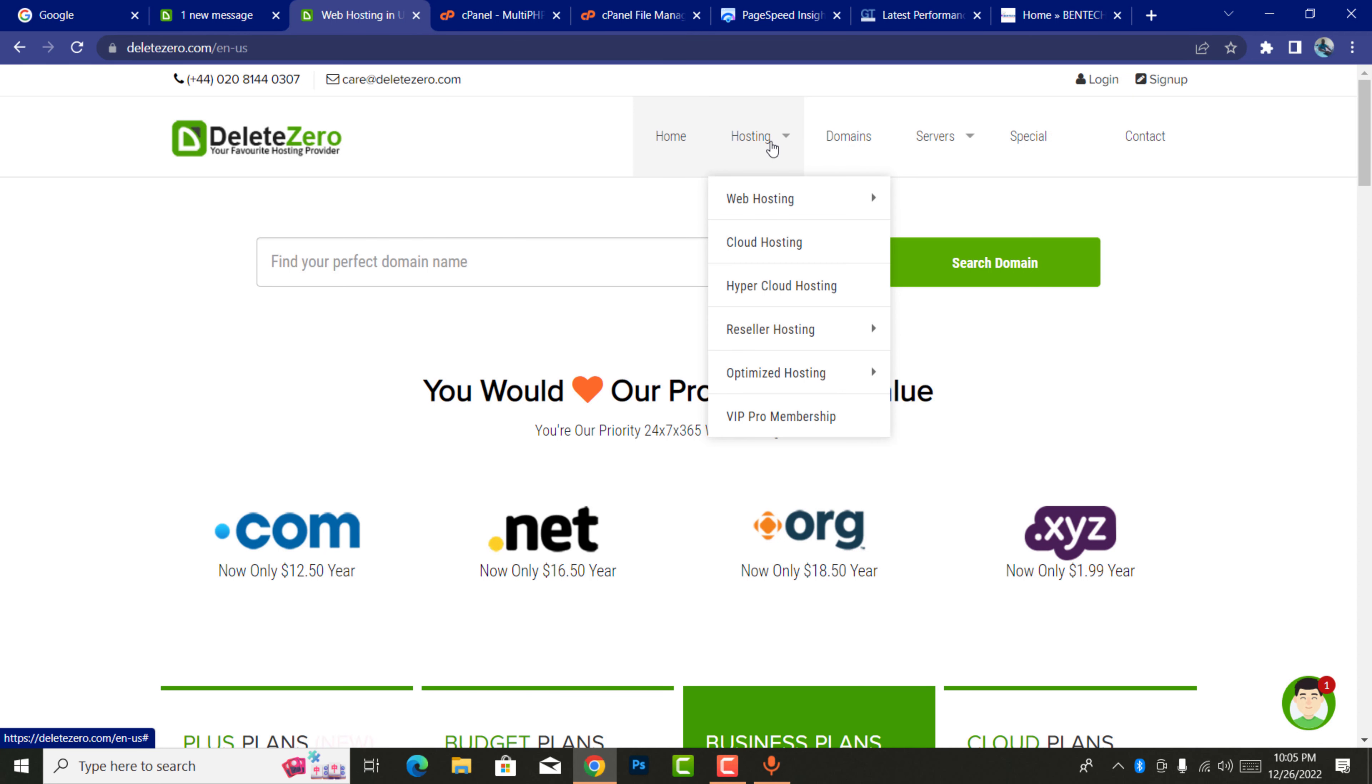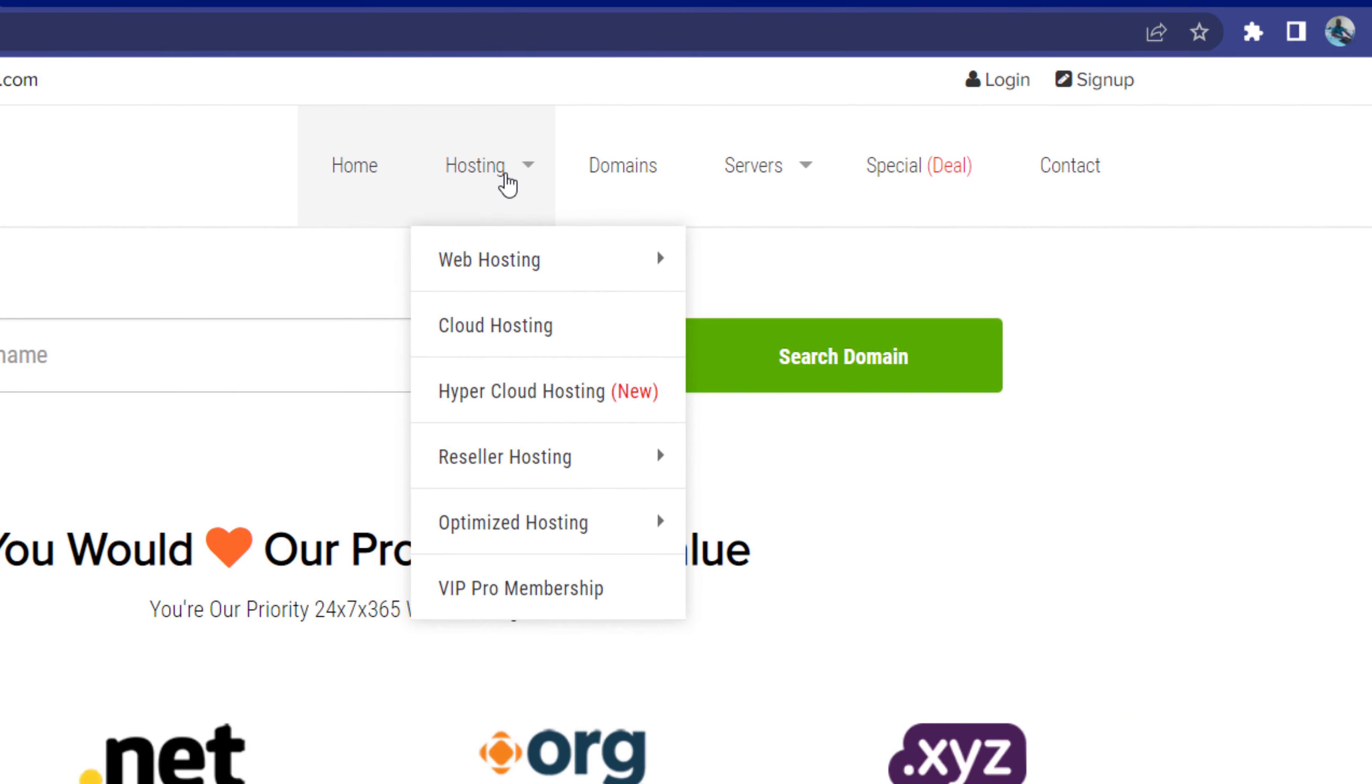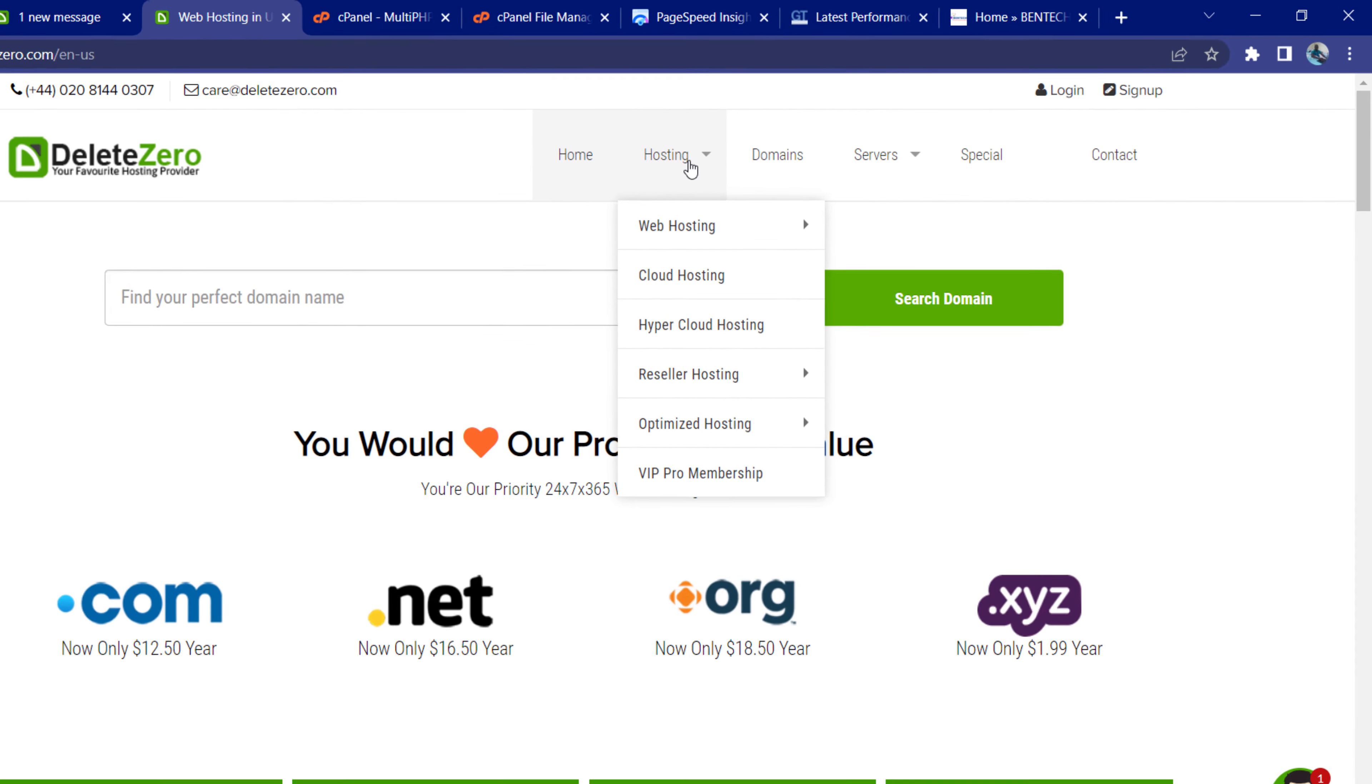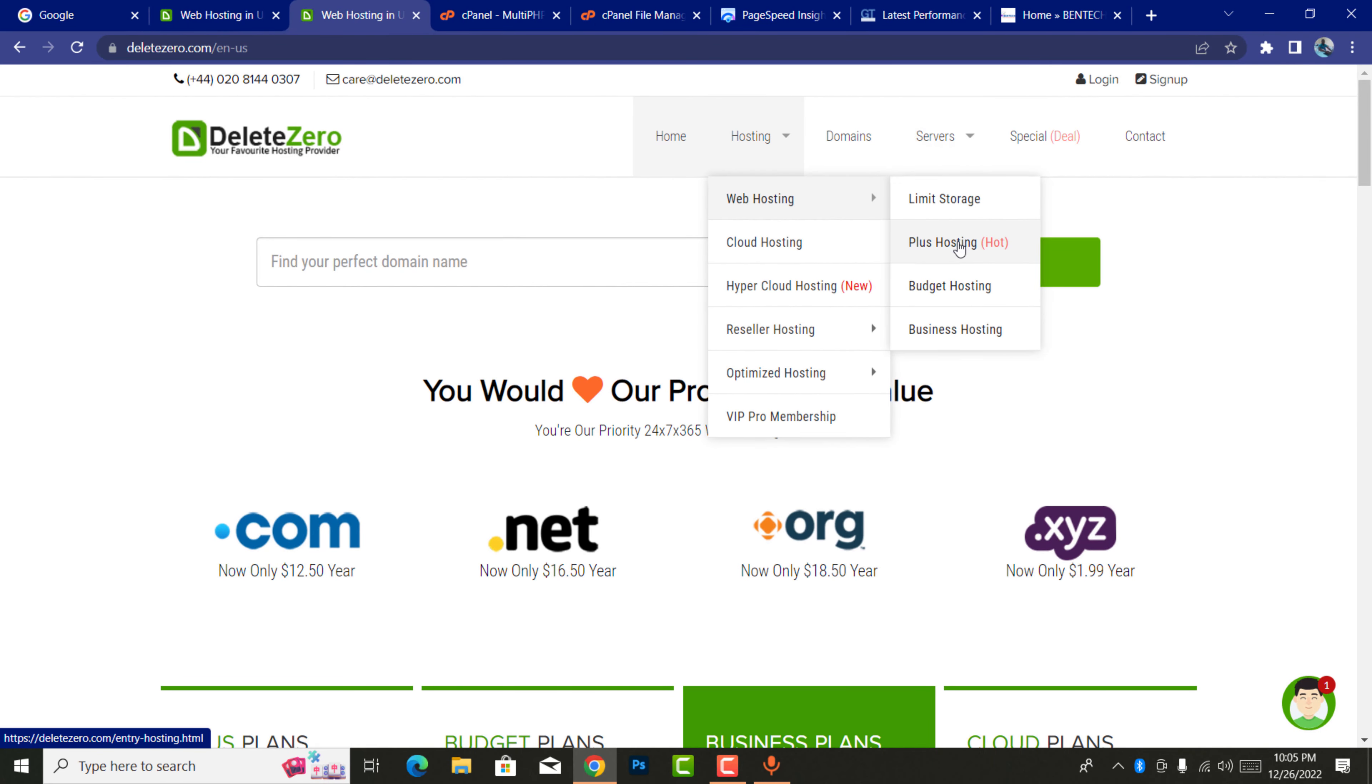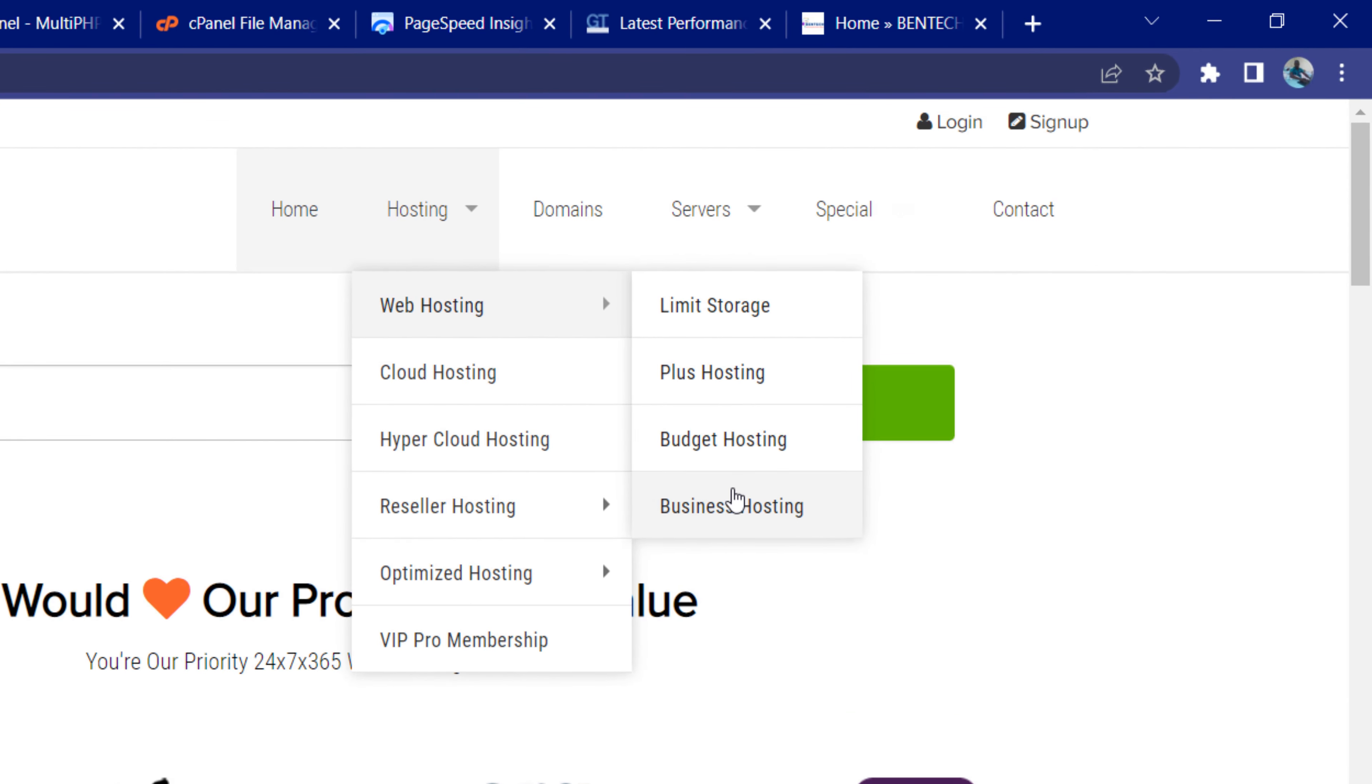Under hosting here, if you look at this, there are many services they have. Whether you're a beginner or you need heavy services in your hosting, it gets us all that. For example, let's come to the web hosting. Under web hosting there is limit storage, plus hosting, budget, and business.